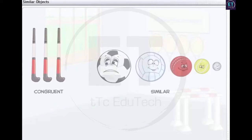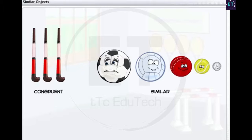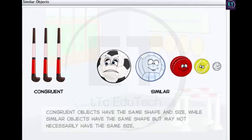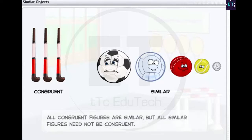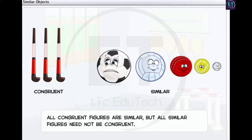Let's recap the definitions of congruent and similar objects. Congruent objects have the same shape and size, while similar objects have the same shape but may not necessarily have the same size. An important observation is that all congruent figures are similar, but all similar figures need not be congruent.